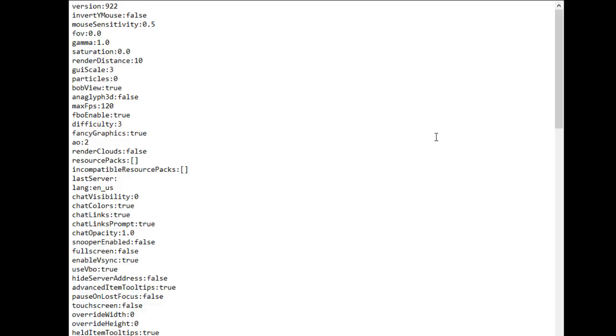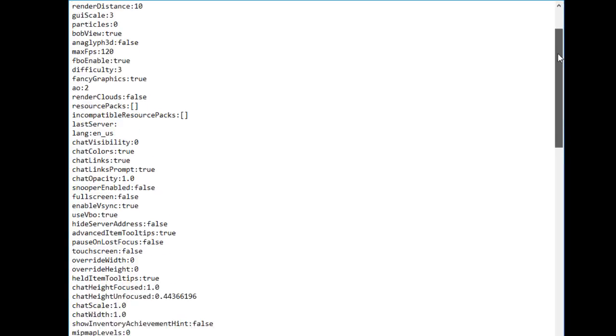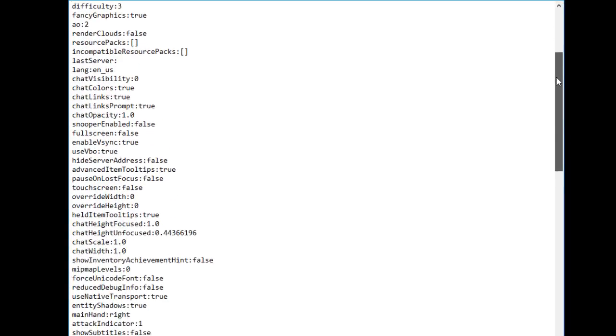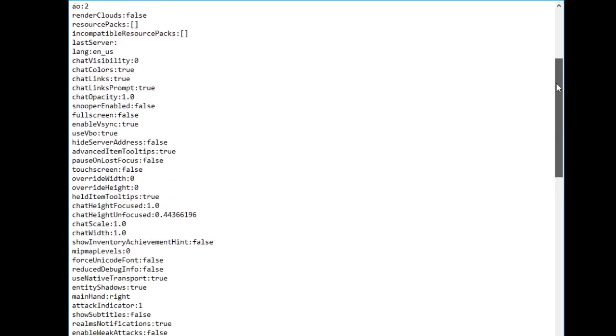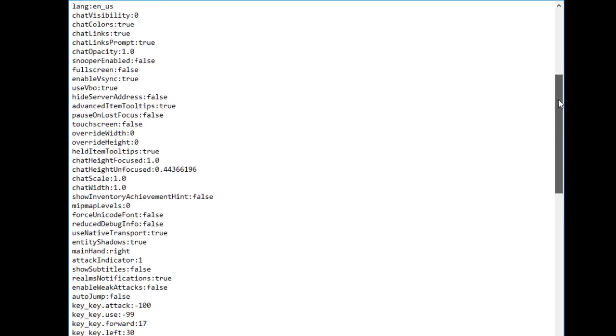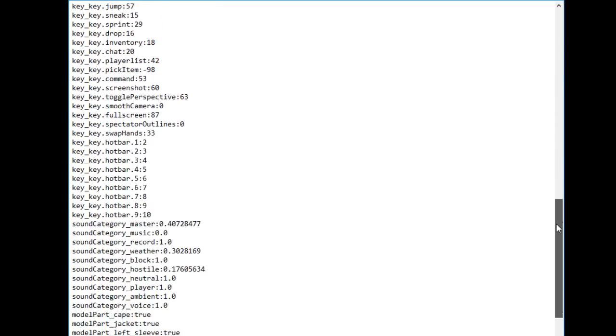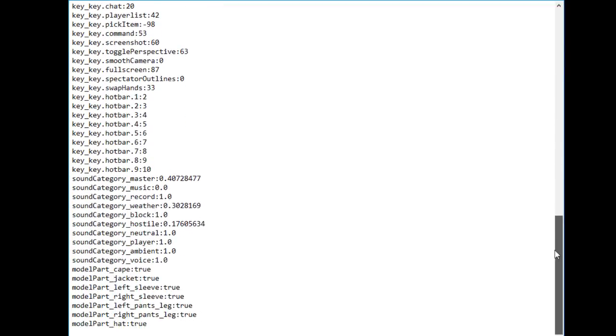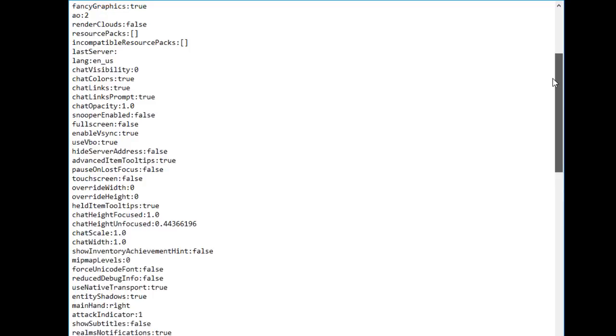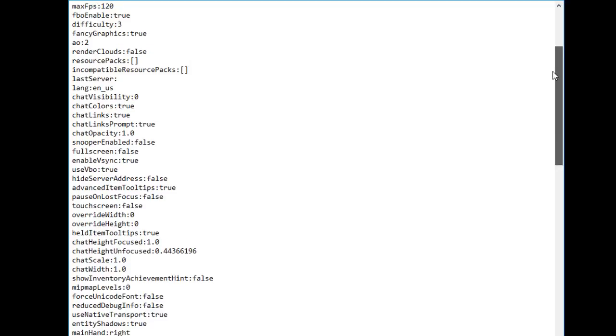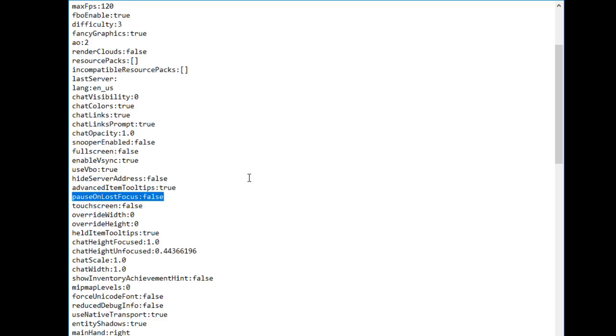Once you've opened that to edit, what you want to do is scroll all the way down until you find a specific thing that we need to change. Here it says pause on lost focus. Now by default I think that is true. So basically what that means is the game will pause once you come away from Minecraft and go to another window or something like that. Basically if you're on a server it will also bring you to the menu screen.